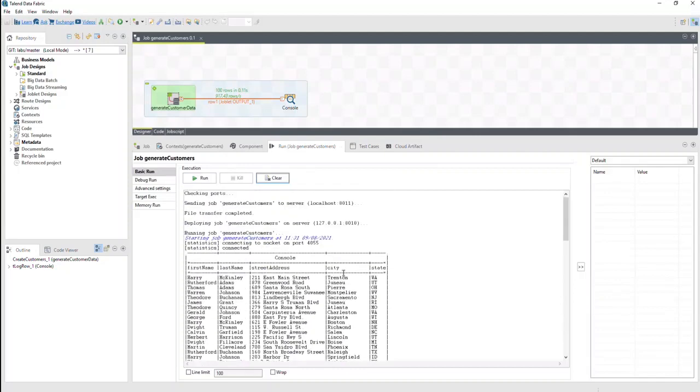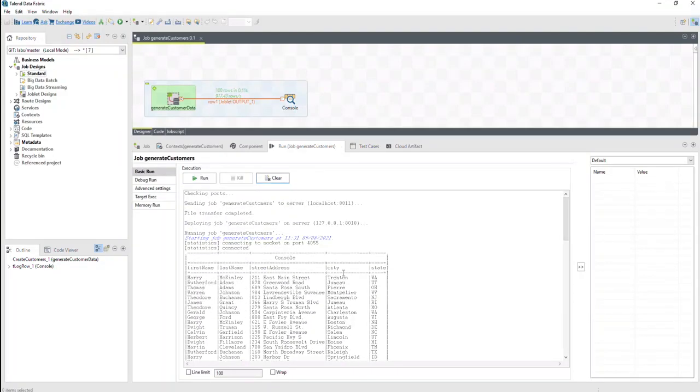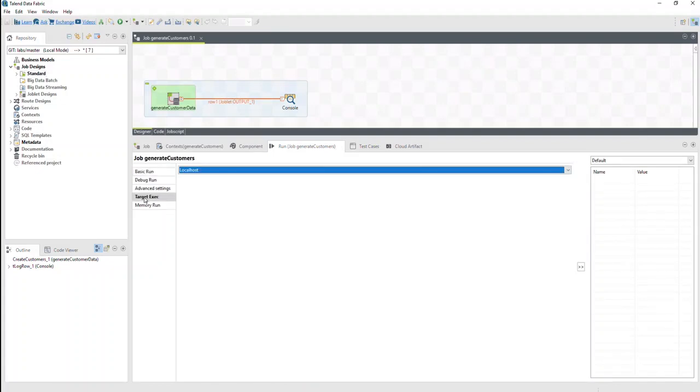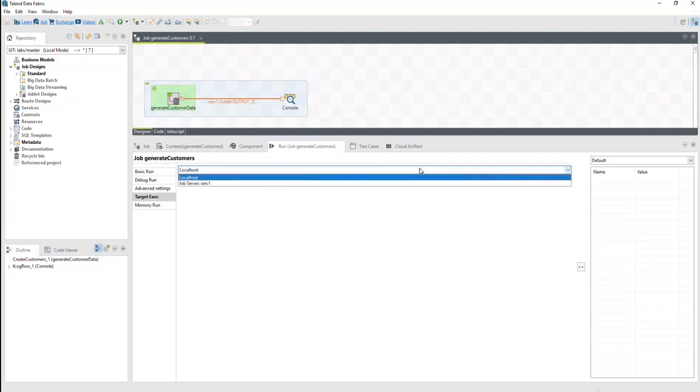Then review the status of the job in the console. In this example, we'll start with an existing simple job. Let's switch to the Target Exec tab to run the job remotely. Since this is a remote job, Talend Administration Center defines the drop-down list of available execution servers.